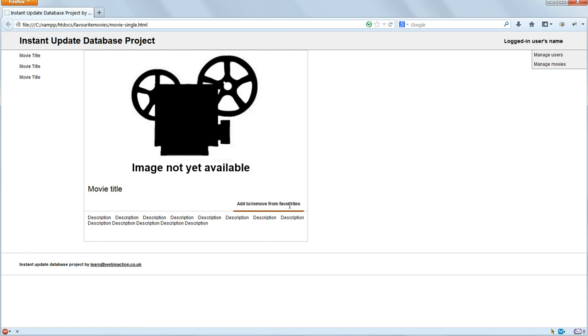That's the single movie page complete, and now we can go on to the admin pages.